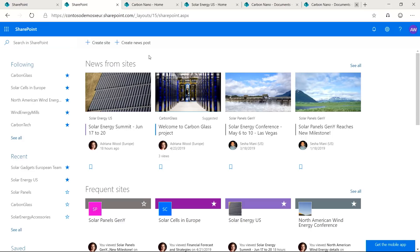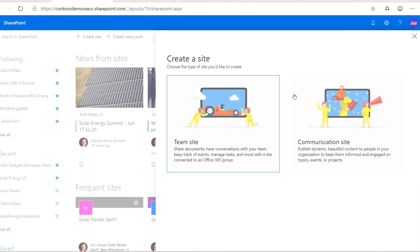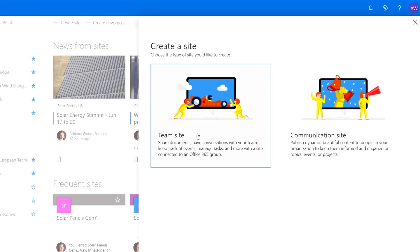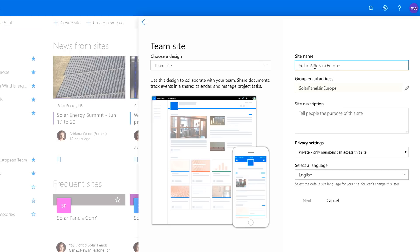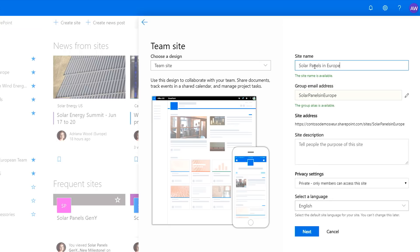Now, let me switch gears, showing what happens when you create a new site. I'm going to click Create Site. Select Team Site Template. And pick your name. Here, Solar Panels in Europe. And you notice that because I'm in Europe, this site will be located in Europe and subject to European policies.